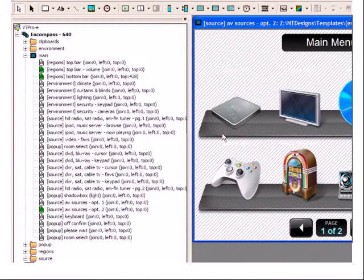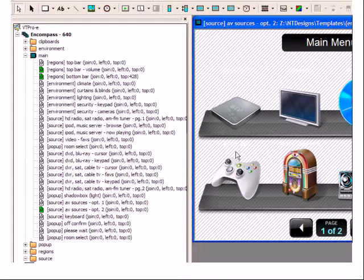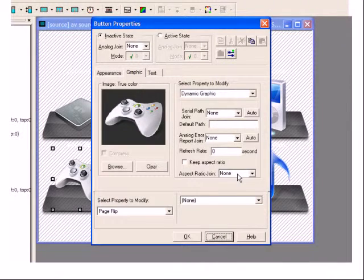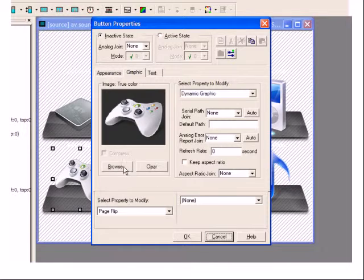I'll start by double-clicking on the icon I wish to edit to view its properties. Under the Graphic tab, I'll click the Browse button.